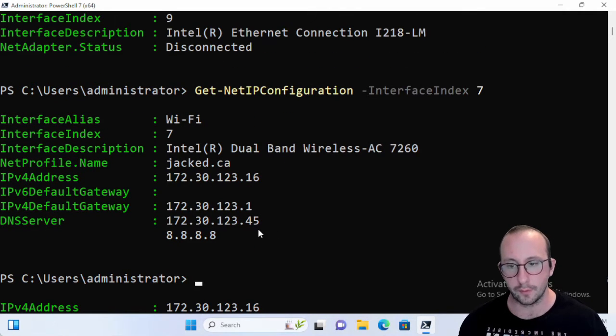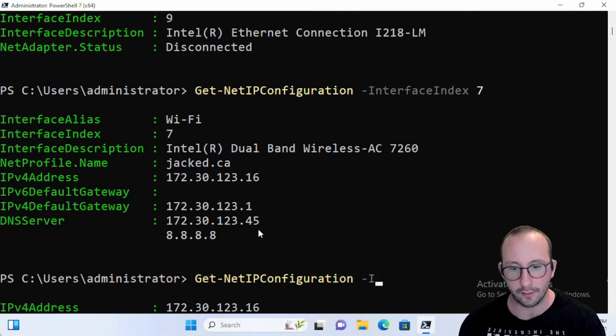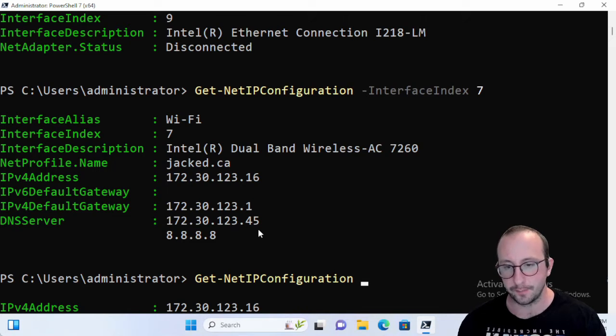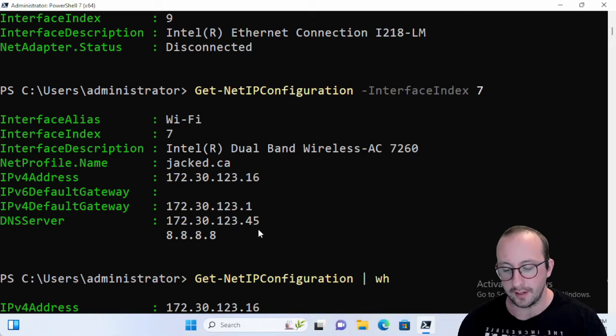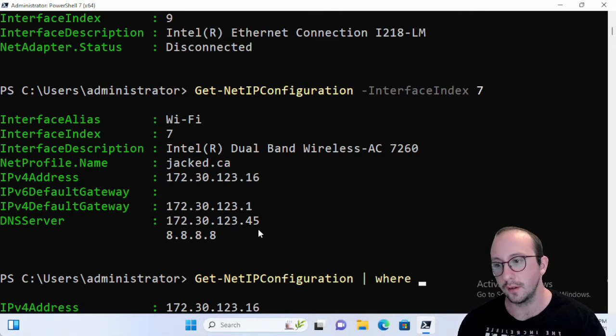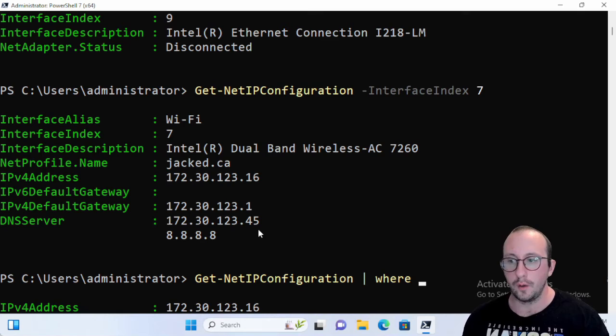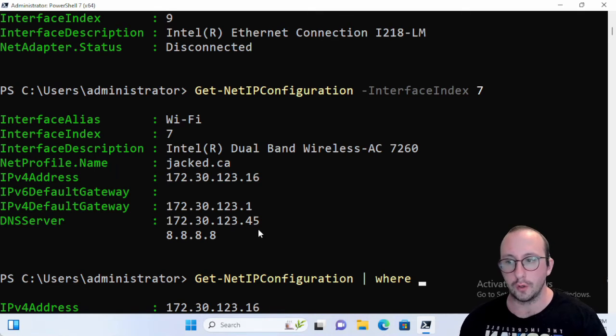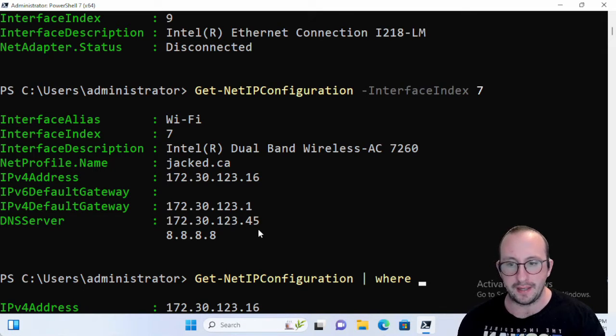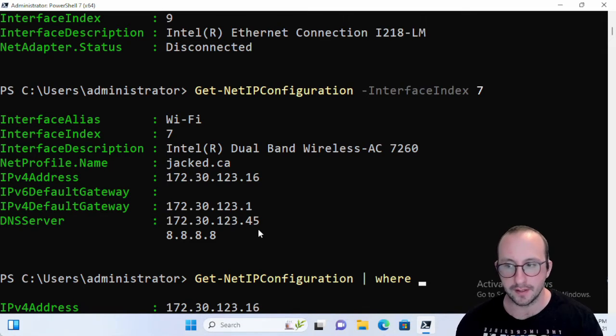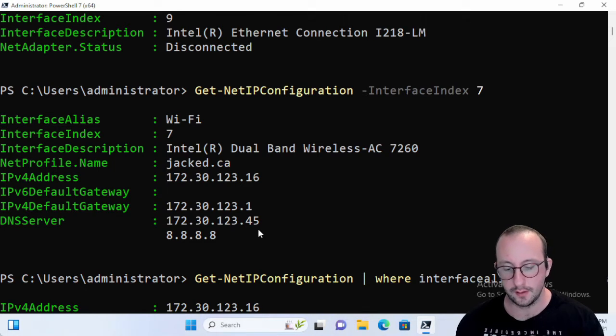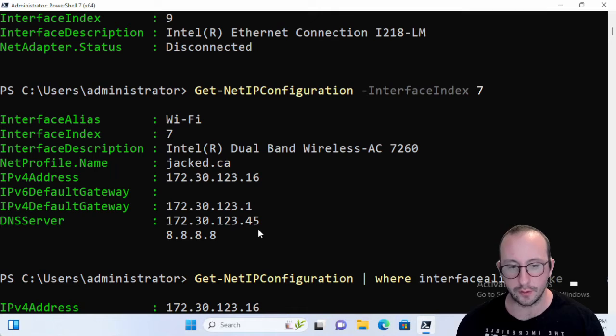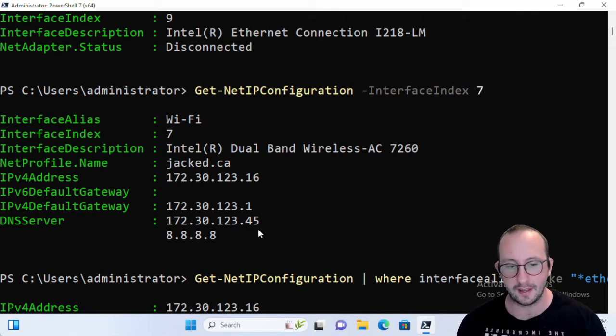And of course, let's say we didn't know what the interface index, we didn't know what the alias was, we can easily pipe that to Where, and then let's just say, well, we know what we're looking for might be something like Wi-Fi, might be something like Ethernet or something. So we can say Where interfacealias -like, and we do our set of double quotes here. Let's just say anything that's like ether.